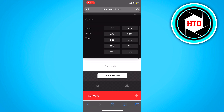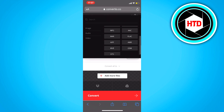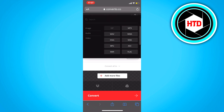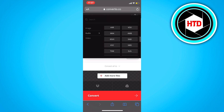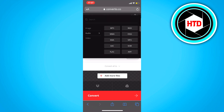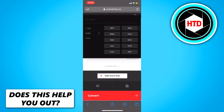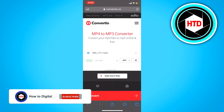You'll see a lot of conversion settings. Click on 'Audio' and you'll have only audio file types. Since we want mp3, just click on mp3 and then click 'Convert' at the bottom.